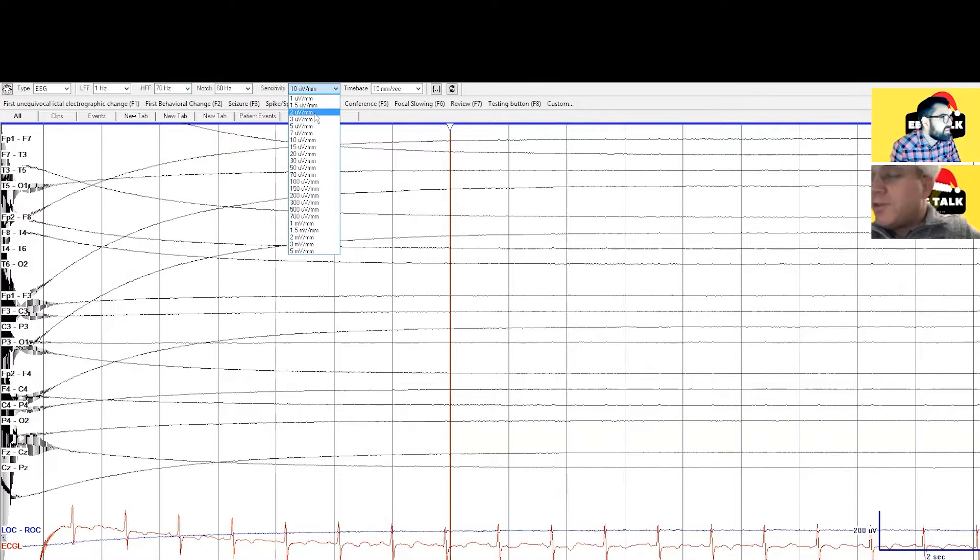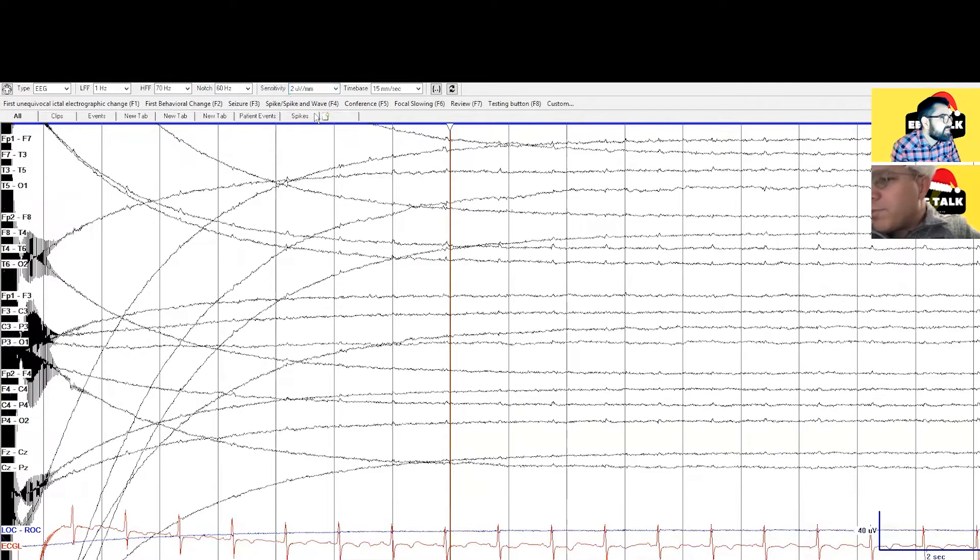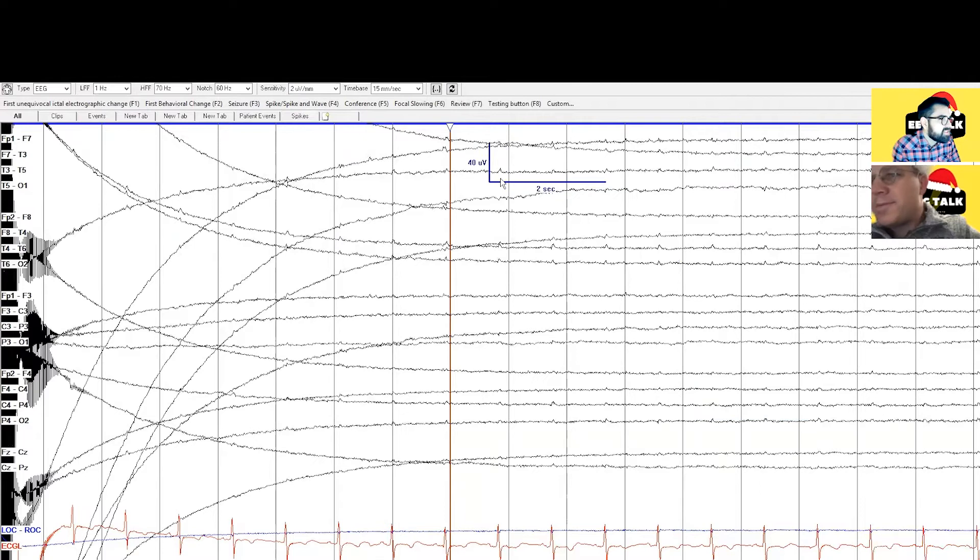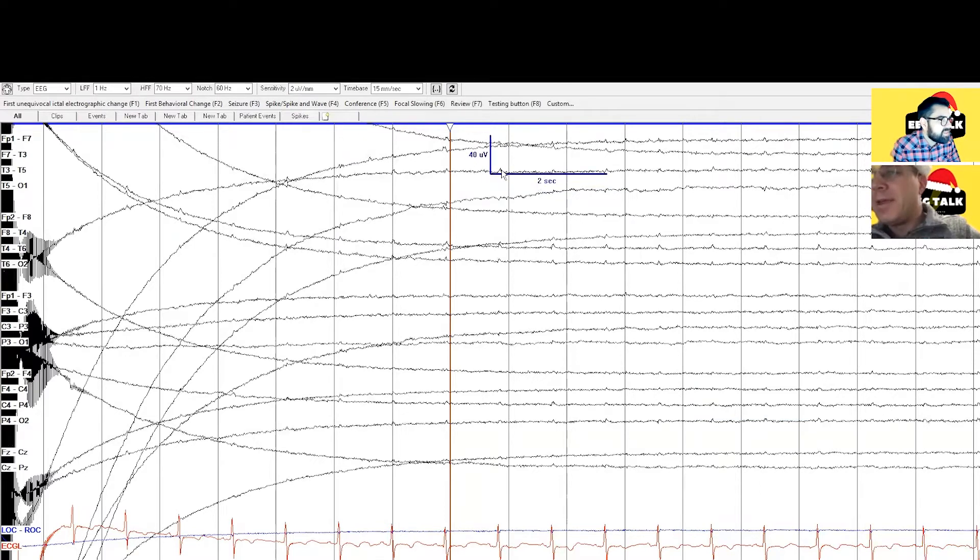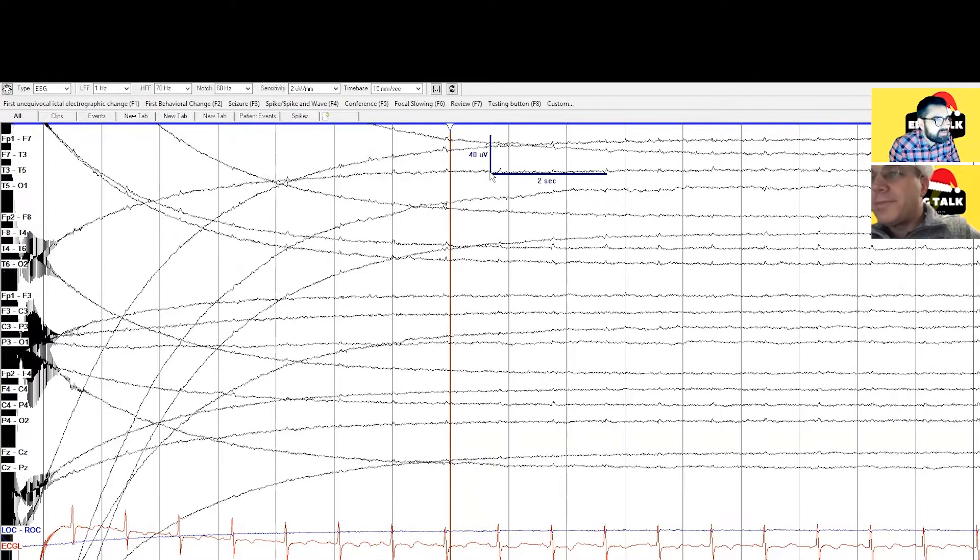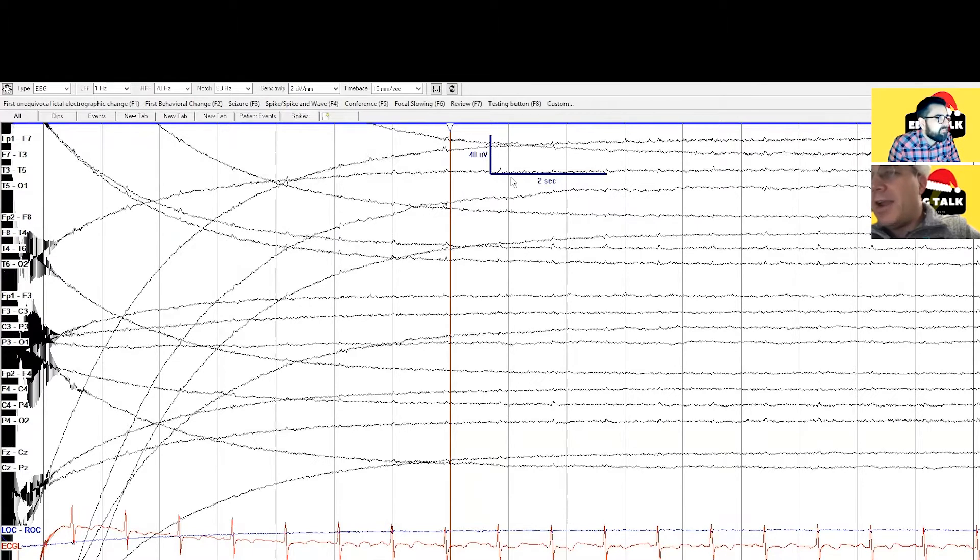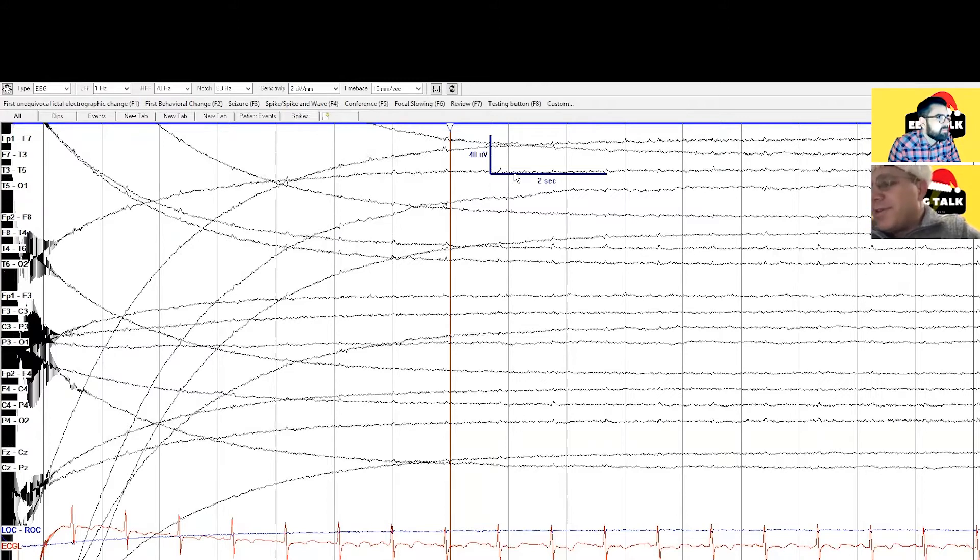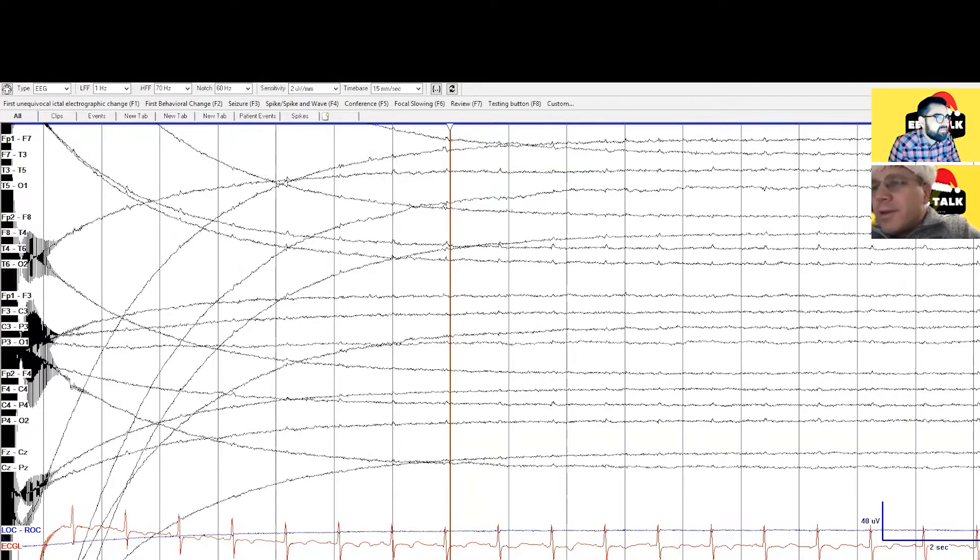Now what does that actually mean, two microvolts per millimeter? I know what the microvolts are, what are the millimeters? So I think it's just the height of those waves. Yeah, it's actually height will be representing two microvolts. Yeah it's the height on the screen. The reason for setting it this way is so that we can at least see it with our eyes.